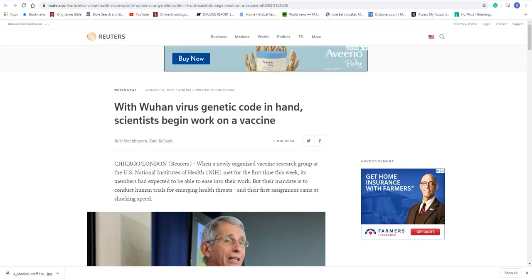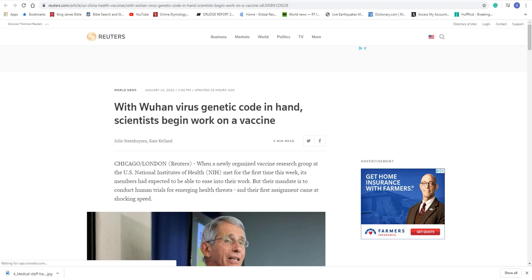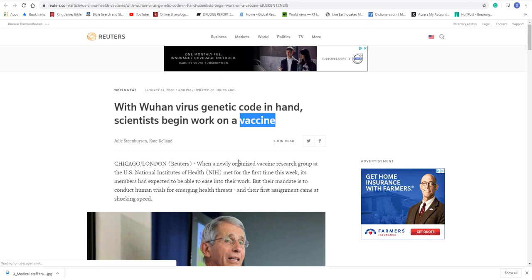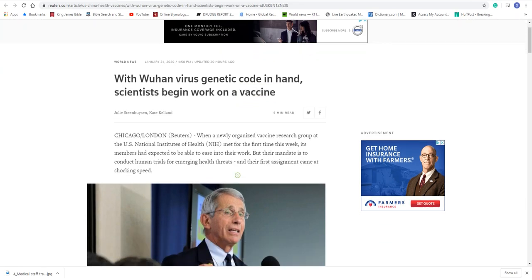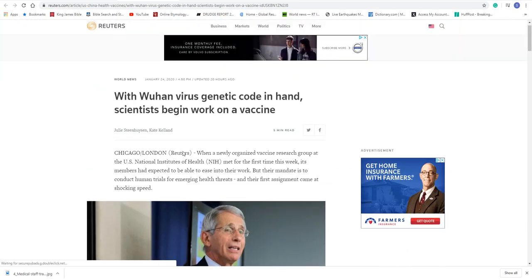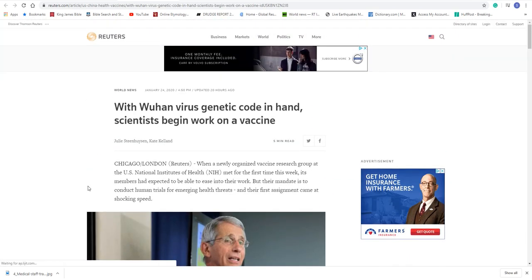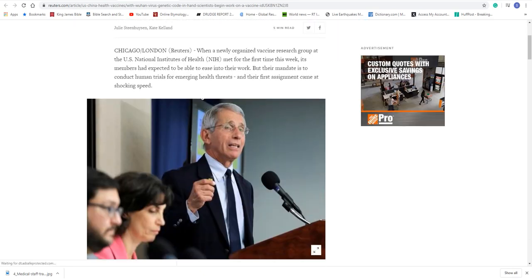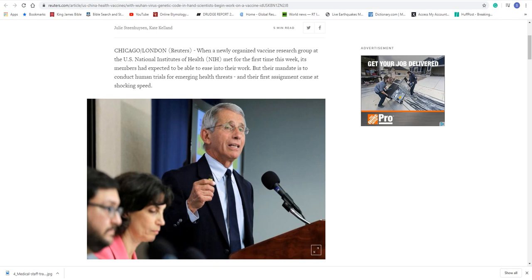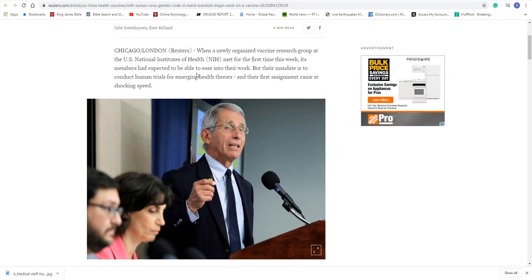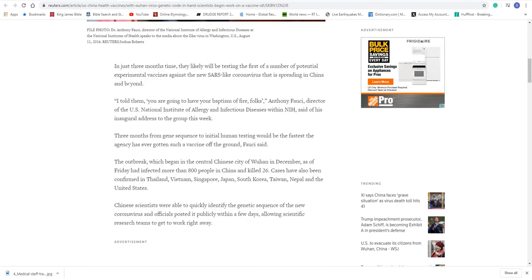So with Wuhan virus, genetic code in hand, scientists begin to work on vaccine. That's going to come to no avail. It's not going to happen. You can try all you want. And knowing the devil, he's probably the one that released it. Because they do have something called the CDC, which controls, which is what it says it is. Center of Disease Control. That's where they control all the diseases.